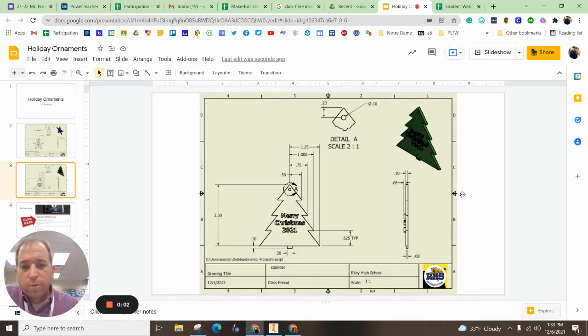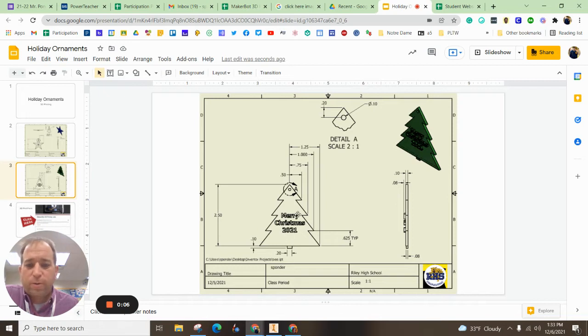Hey there, everybody. In this episode, we're going to make a holiday tree, a Christmas tree. You can get it to say whatever you want on there.